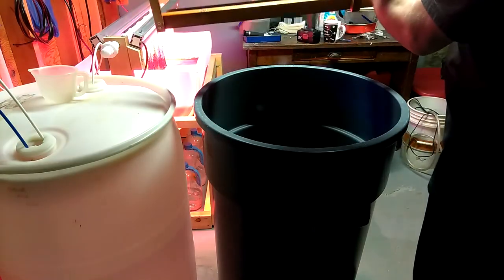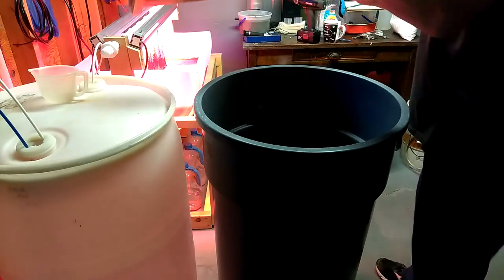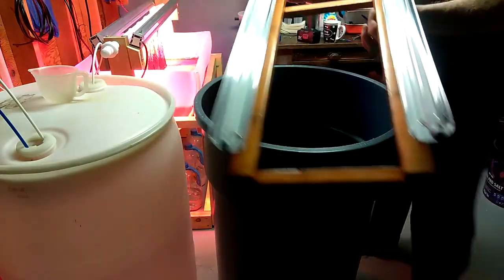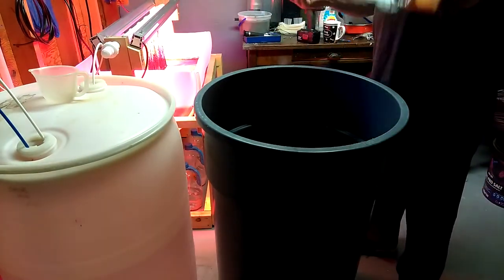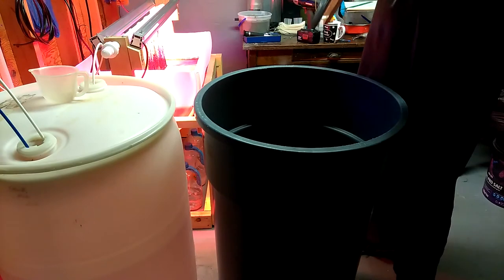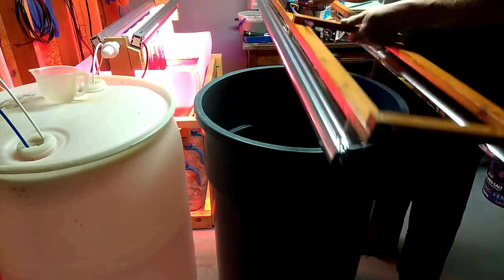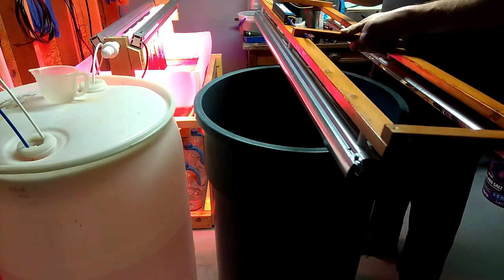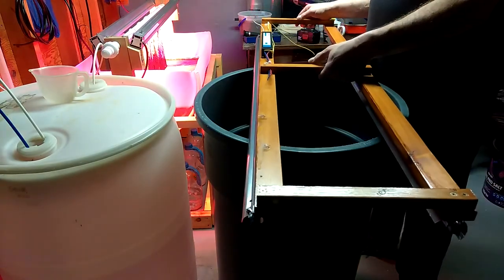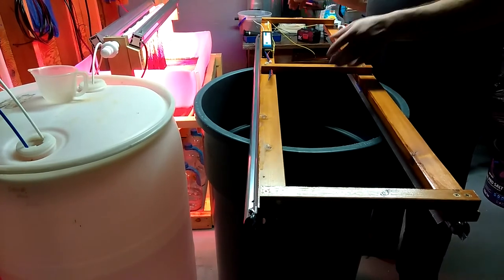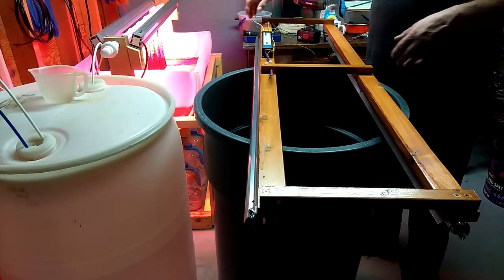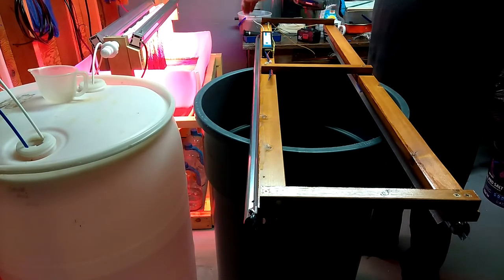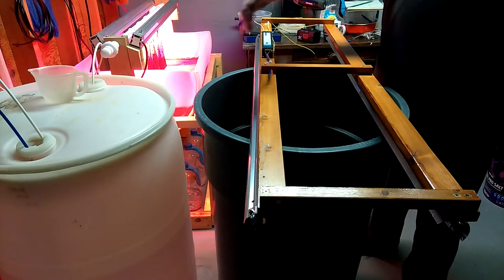There we have it guys, just a short video to show you. I hope you like it. Now if I would have made this a four bulb ballast, which I do have, I could have bought a two bulb reflector.